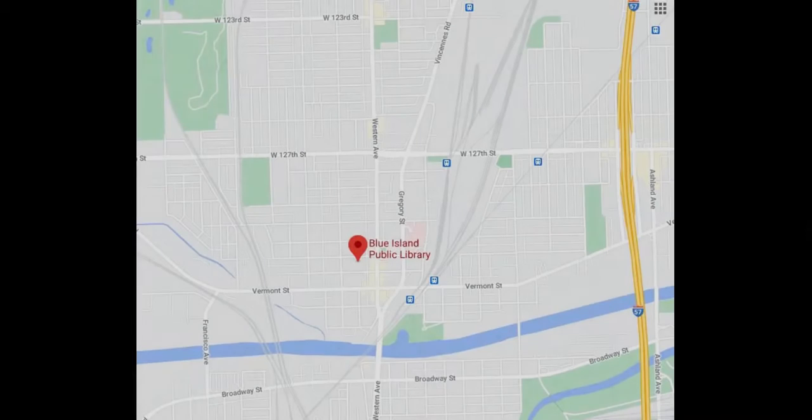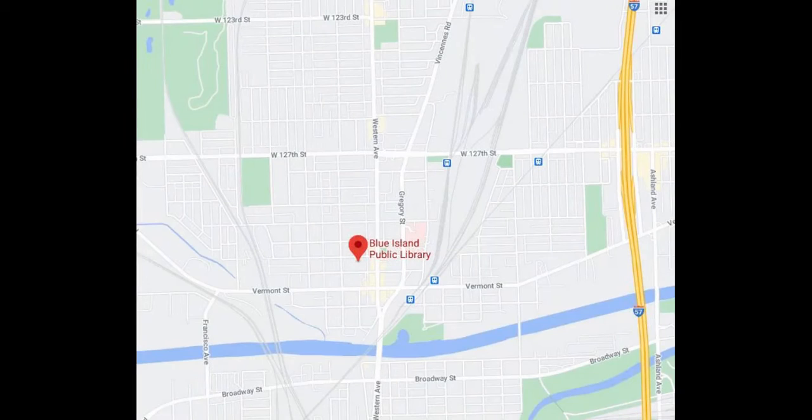The Blue Island Public Library is located at 2433 York Street in Blue Island, Illinois.